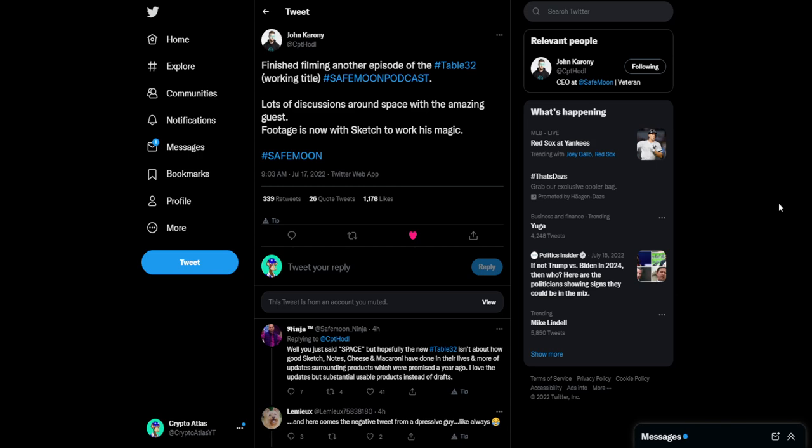This coming from the CEO over on Twitter says, finished filming another episode of the Table 32 working title, SafeMoon podcast. Lots of discussions around space with the amazing guest. Footage is now with Sketch to work his magic, hashtag SafeMoon.